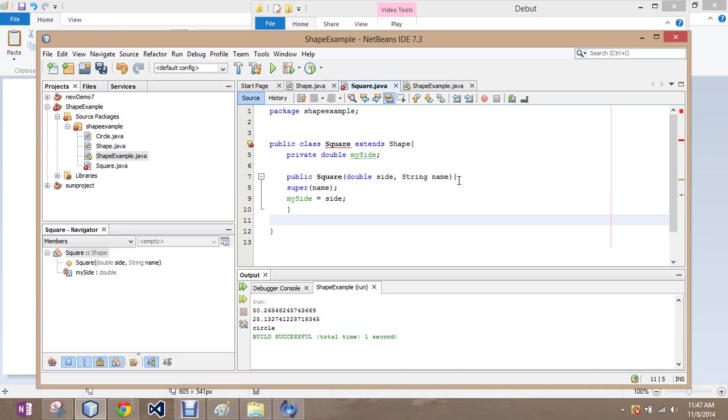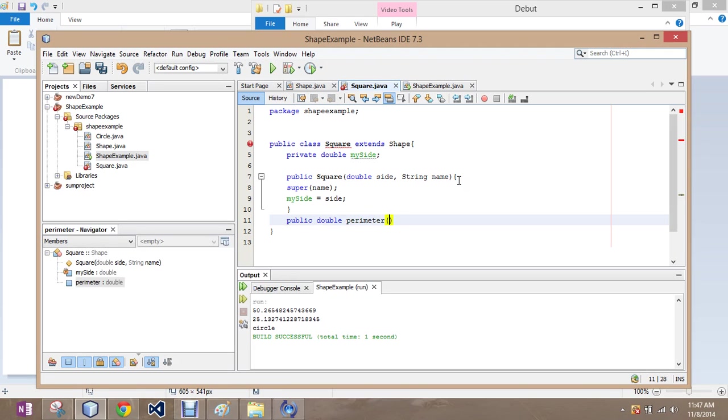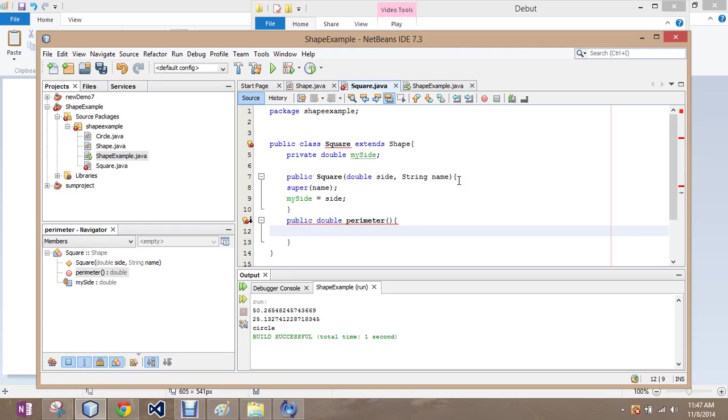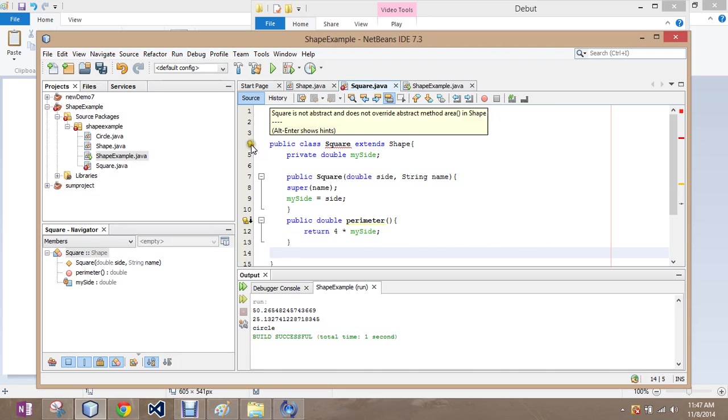I'm going to try doing perimeter first to see if it yells at us for not having abstract area then. So, let's try that. Public double perimeter, because it's pulling the name from the parent class. And, we're going to return four times my side. Okay, we satisfied perimeter.